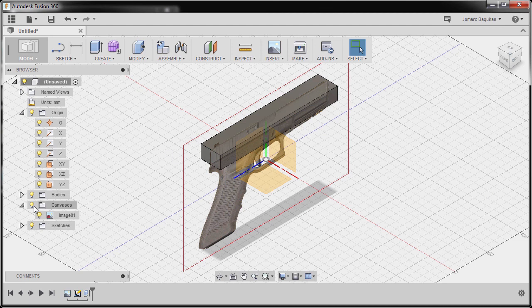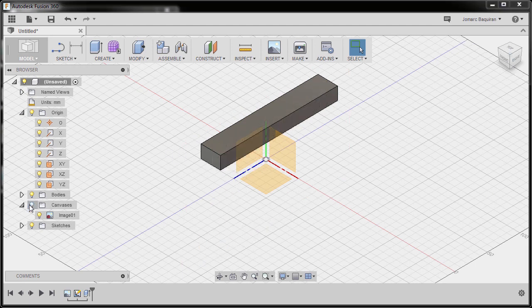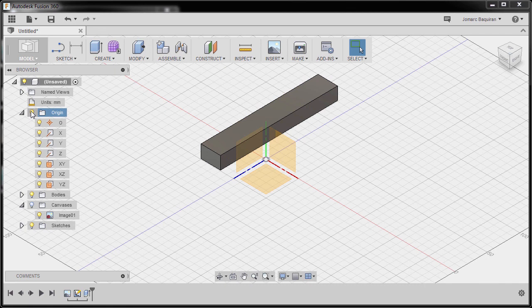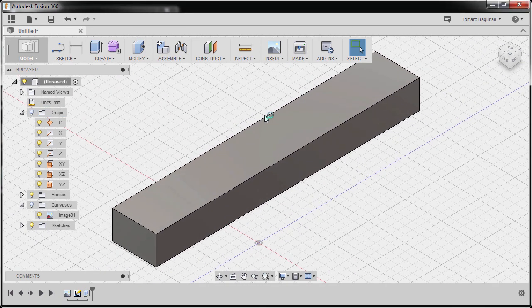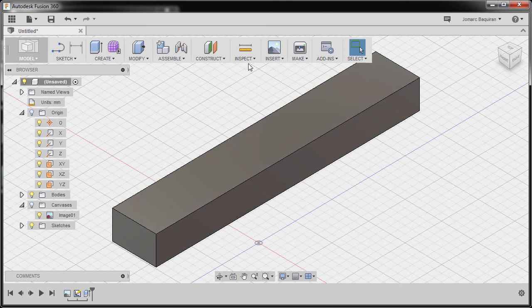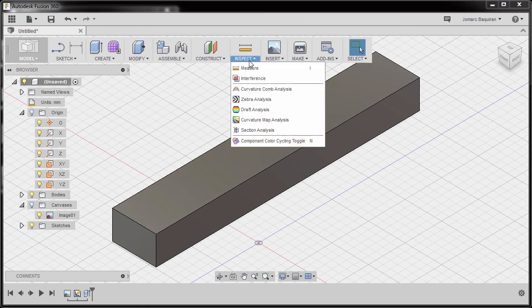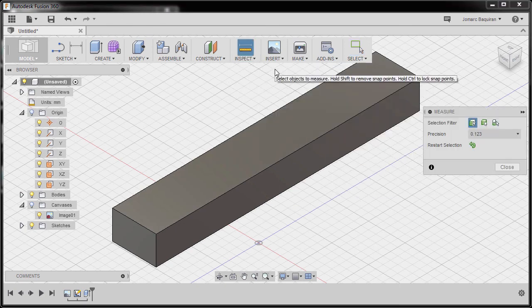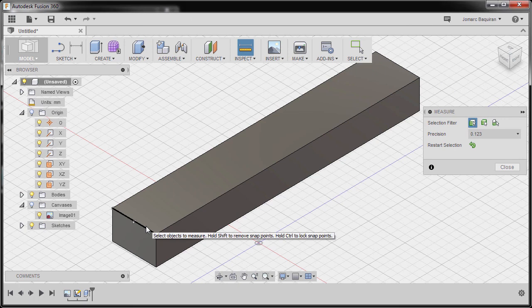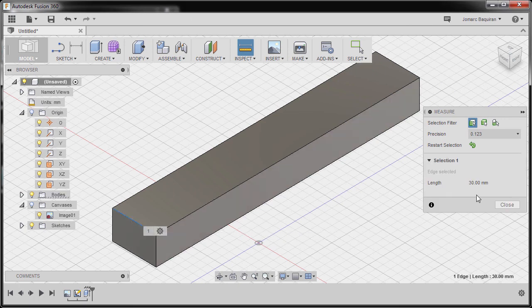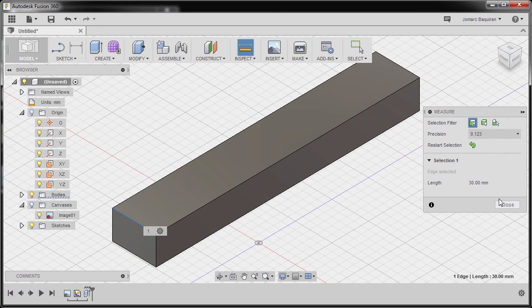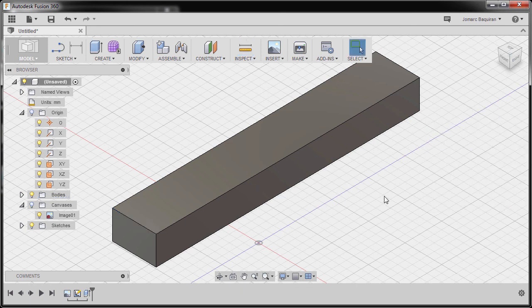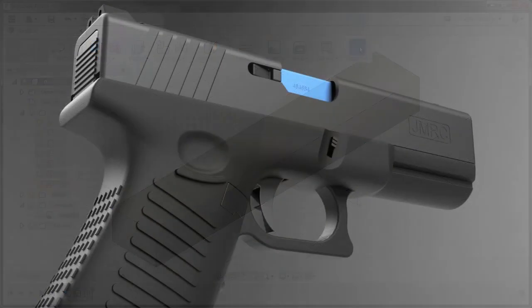Now I'm going to hide our canvas to inspect and turn off the visibility of our origin. I'm going to double click my middle mouse to zoom extents. Go to inspect and select measure. Select this edge. Confirm, our width is 30. Hitting close.